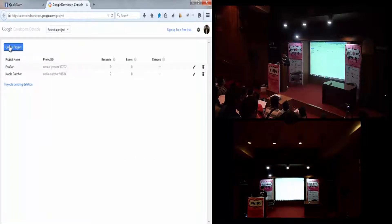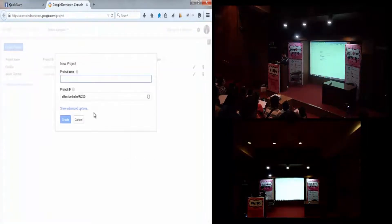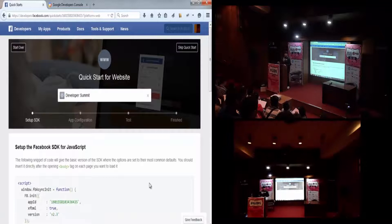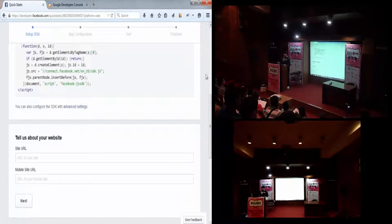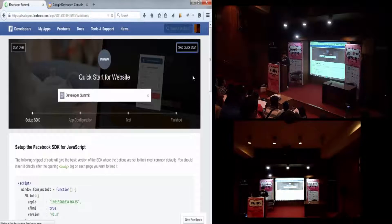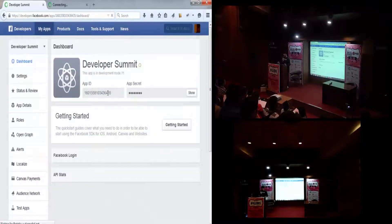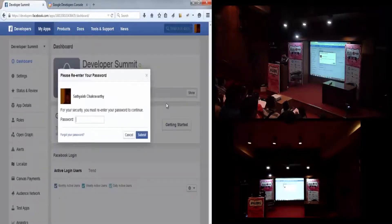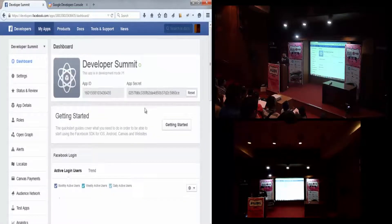I will go ahead and do that for Google as well. I will create a project, call it 'Developer Summit', and create it — it's going to take some time. Facebook is done. There's a quick start guide here; I skipped that guide by clicking this button. This is the app ID, and to see the app secret I have to type in my password. That's the app secret.